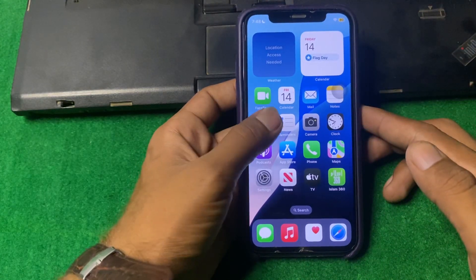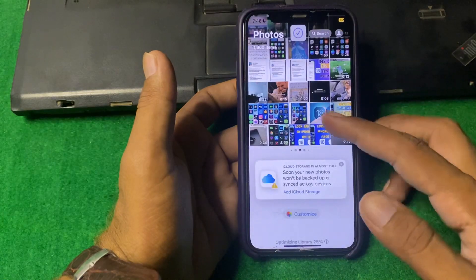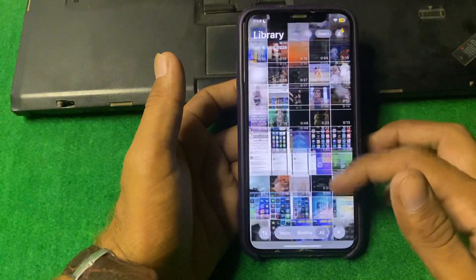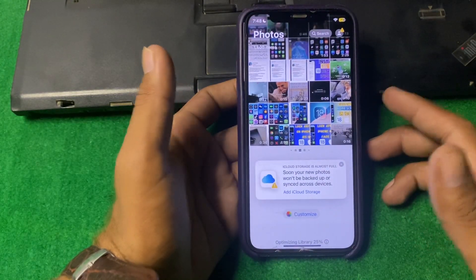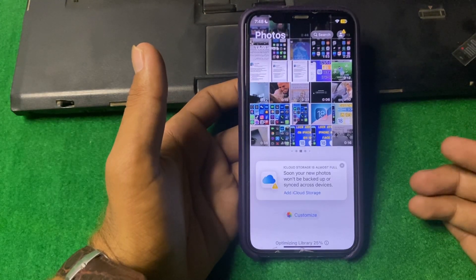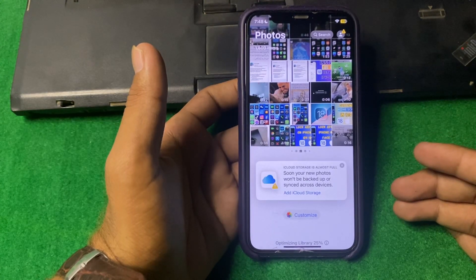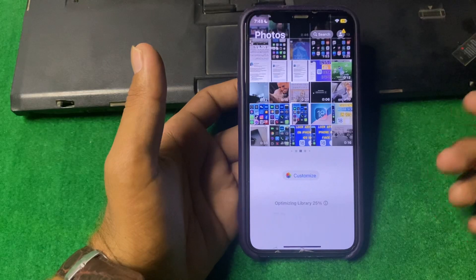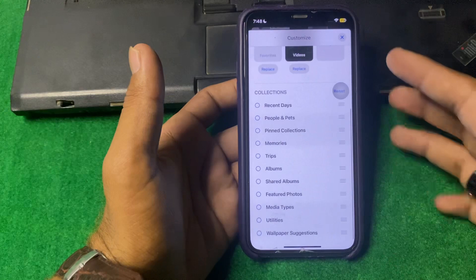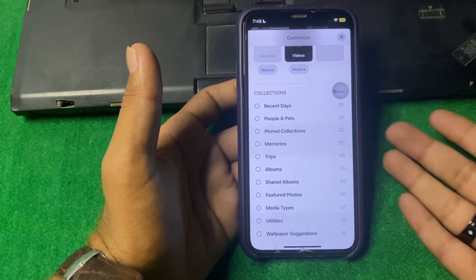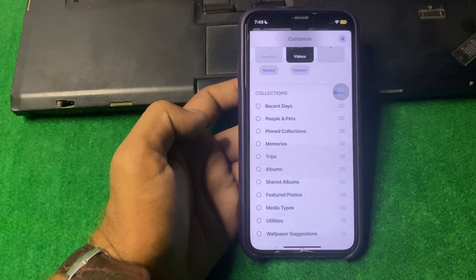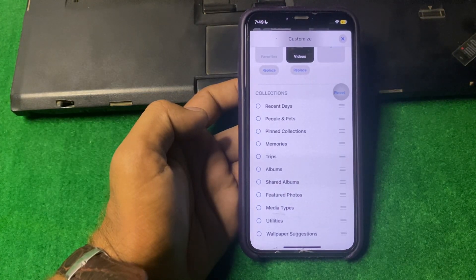After that, simply close this and open your Photos app again, and you will see the old photo design. In this way, you can easily customize your Photos app design on iPhone. That's it for today — hope this video helps you. If you like it, subscribe to my YouTube channel as well. Thank you.